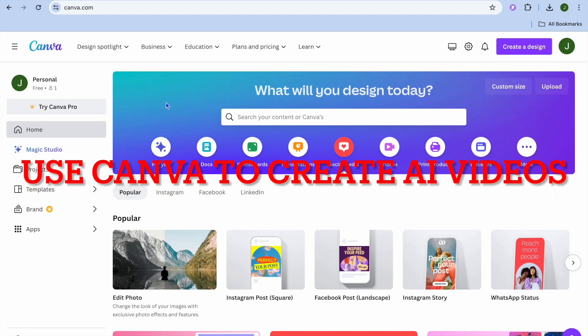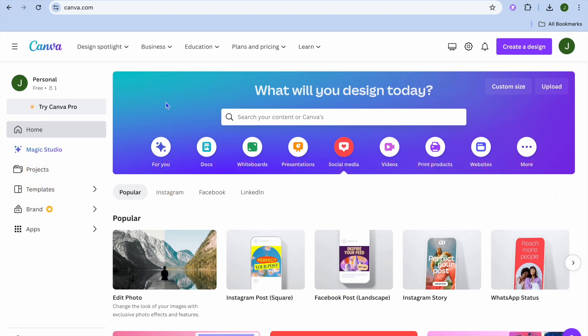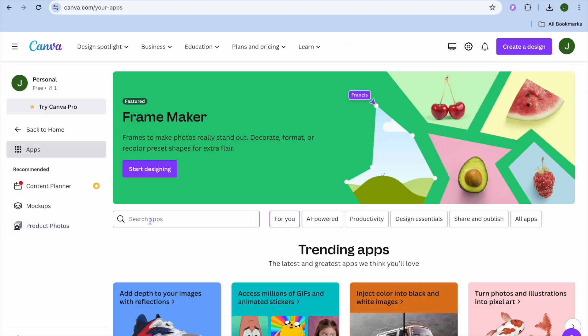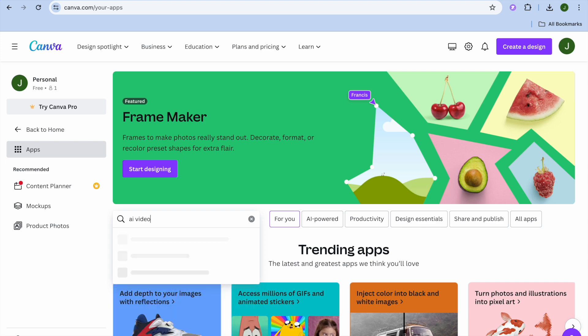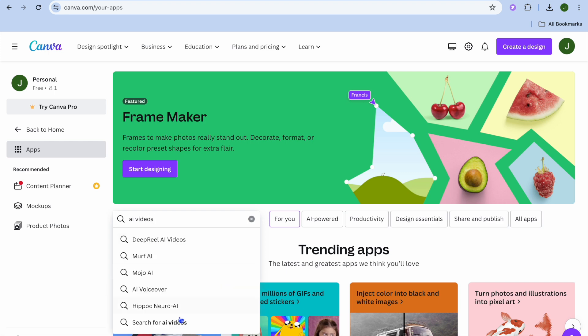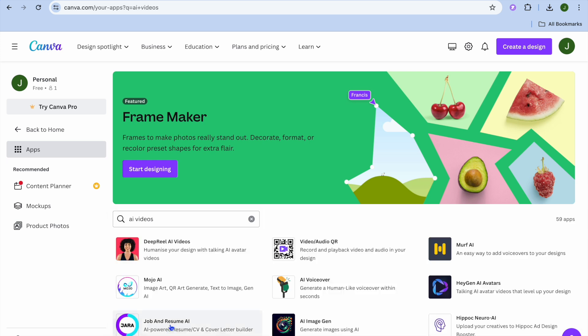In this video I'm going to show you how to use Canva to create AI videos. The first thing you want to do once on Canva is go to the left-hand menu option and tap on Apps. After selecting Apps, tap on the search bar and type in 'AI videos', then tap on search for AI videos.